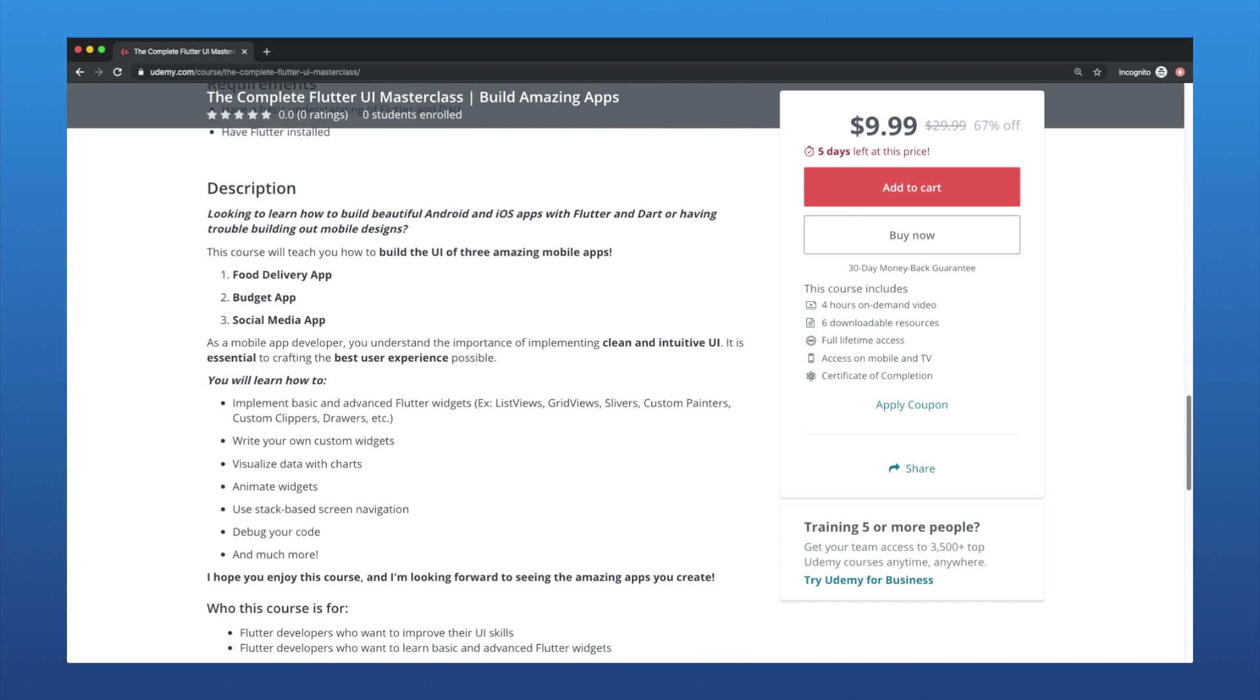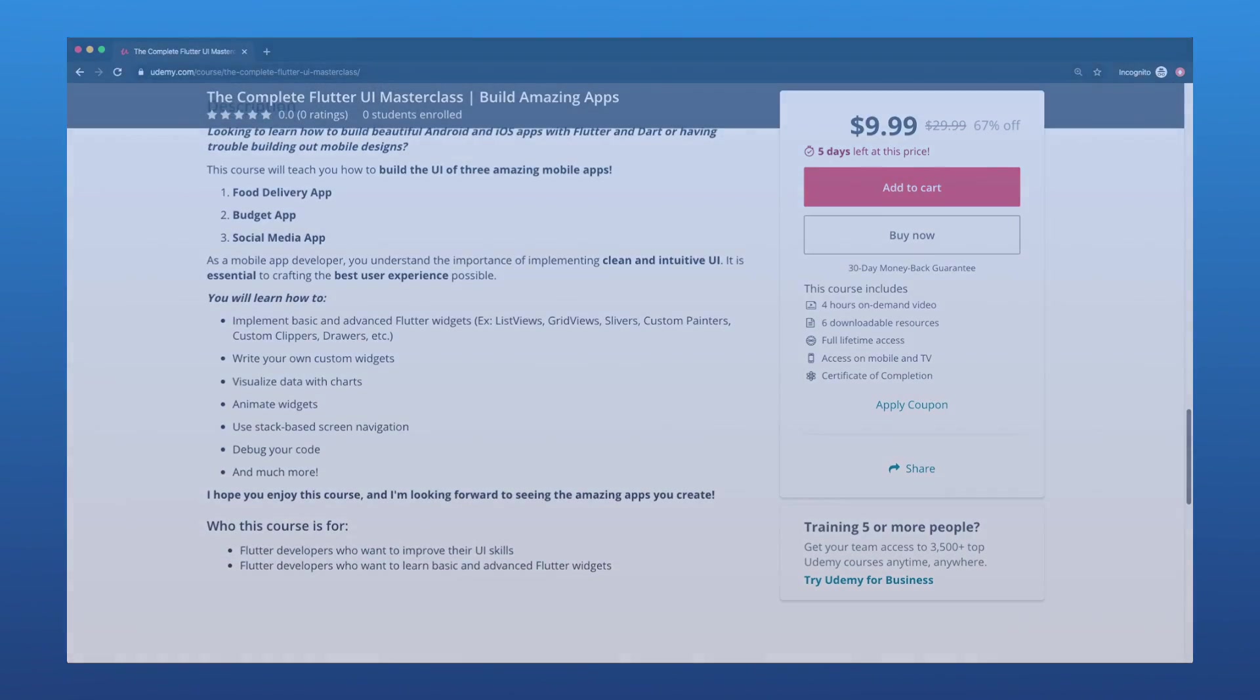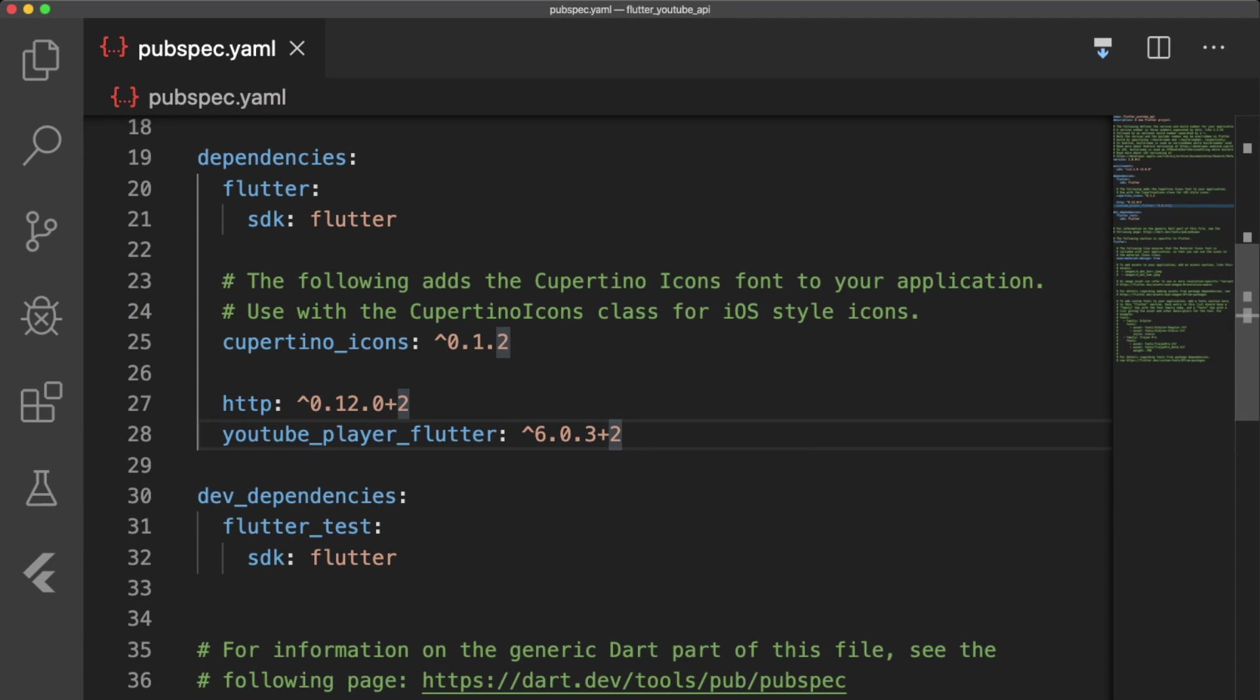And with that, let's get started. The first thing that we're going to do is jump into our pubspec.yaml file and add the dependencies HTTP and YouTube Player Flutter. The HTTP plugin allows us to send requests to our API to get data,